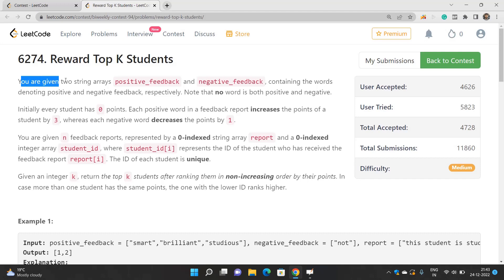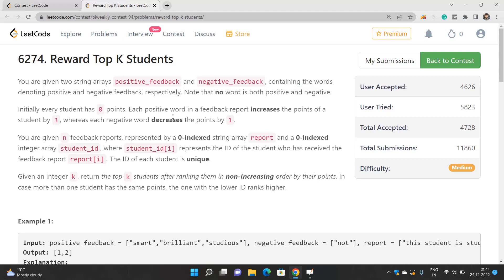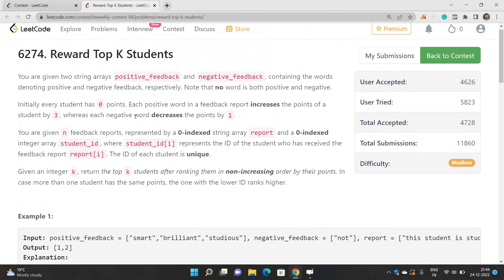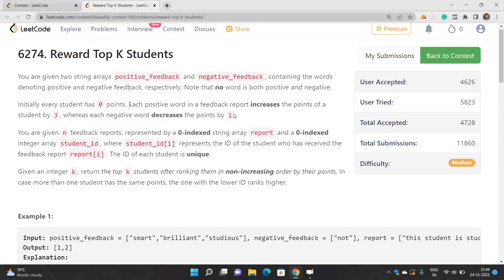You are given two string arrays — positive feedback and negative feedback — which contain words denoting positive and negative feedback. Note that no word is present in both arrays. You also have some students, and every student initially has 0 points. Each positive word in a feedback report increases a student's points by 3, whereas each negative word decreases the points by 1.